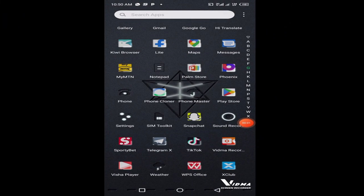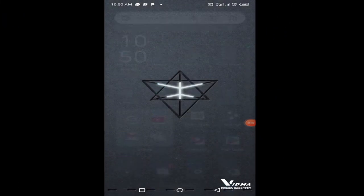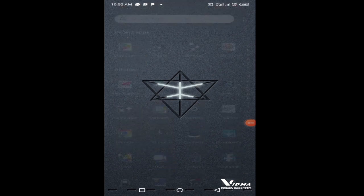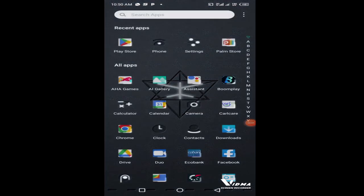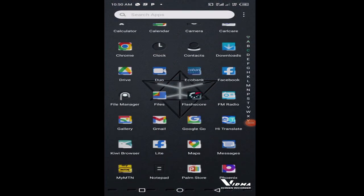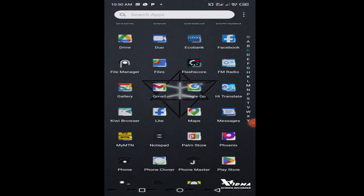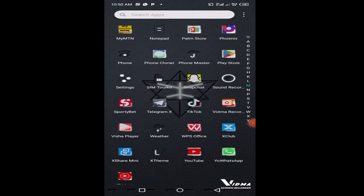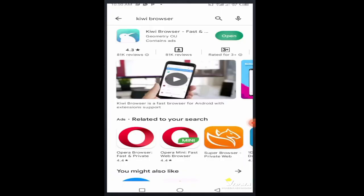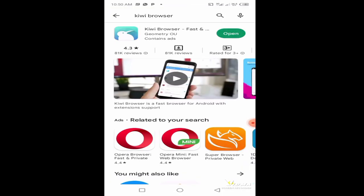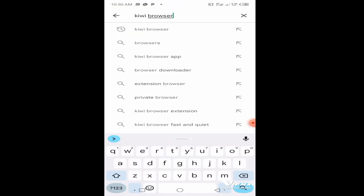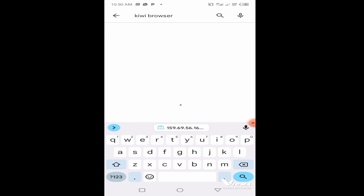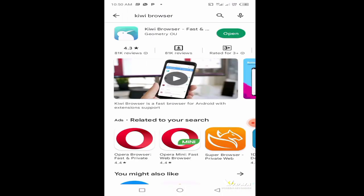Alright, so for those who want to load with Android phones, this is the method. Head to your Play Store and search for Kiwi browser. This is a very short video so pardon me if I'm running too much. Search for Kiwi browser here, download it and install it.